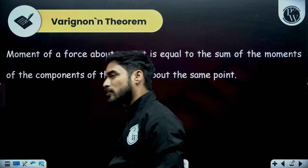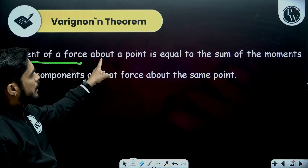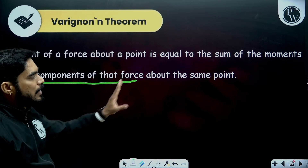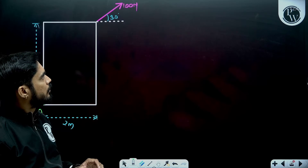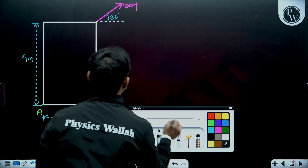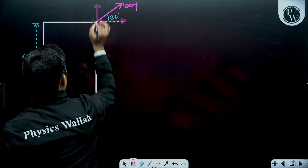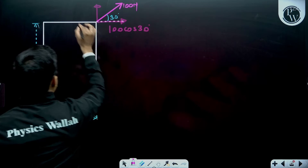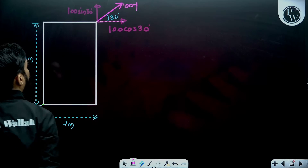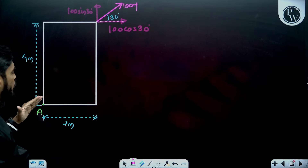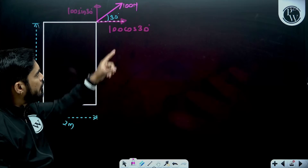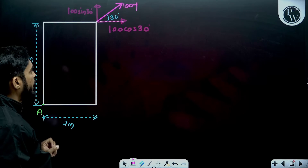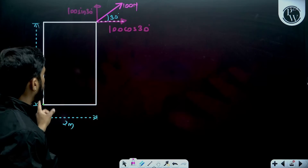So in these cases, we use Varignon's theorem. According to this theorem, the moment of a force about a point is equal to the sum of the moments of the components of that force about the same point. It means if I resolve this force into two components — the horizontal component and the vertical component — the horizontal component is 100 cos 30 and the vertical component is 100 sin 30. So if I can't calculate the moment of 100 Newton about A directly, I will calculate the sum of the moments of these two components about point A and I will get the same value.